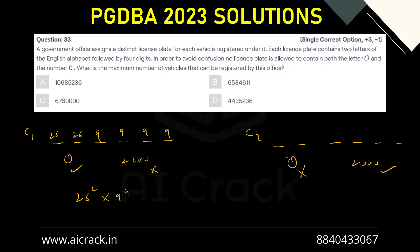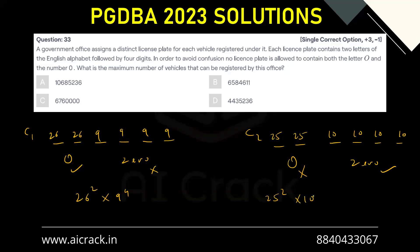In case two, O is not allowed but zero is allowed. Since O is excluded from the alphabet, each letter position has 25 options. Since zero is allowed, each digit position has 10 options. So case two gives us 25 squared into 10 to the power 4.